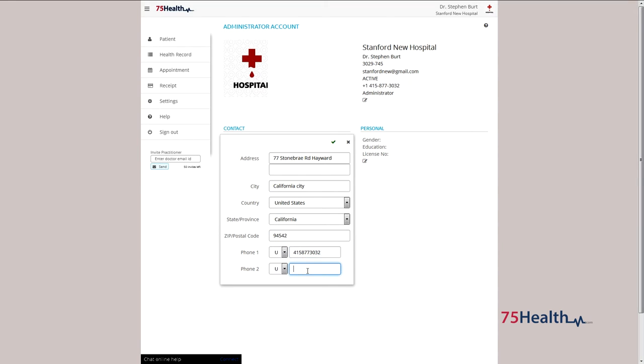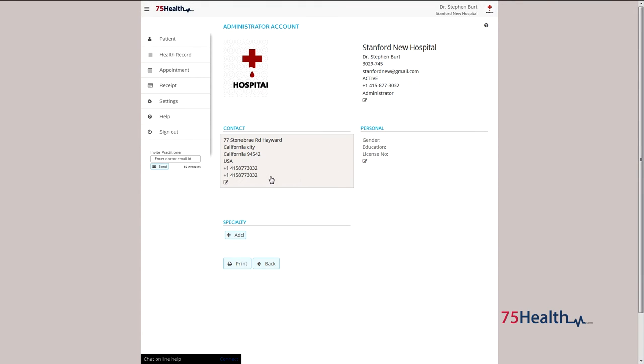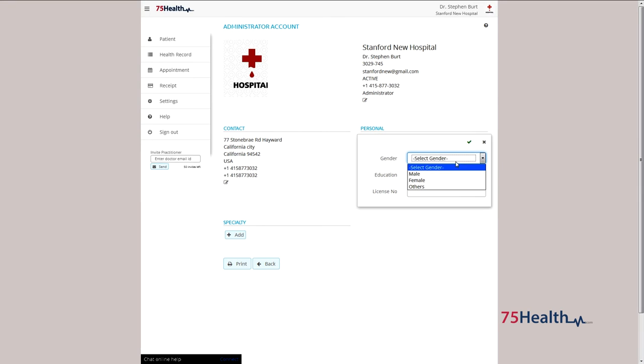You can add details in the required fields and click on save to record the contact details. You can add or edit your personal details by clicking on the edit icon available next to personal and click on save to record the details.